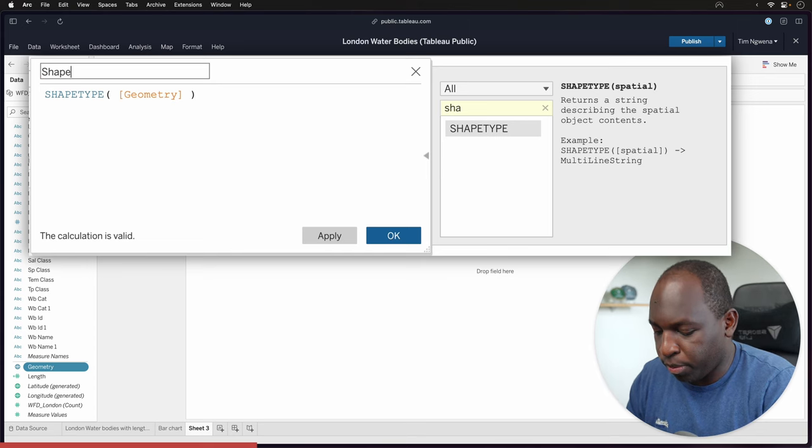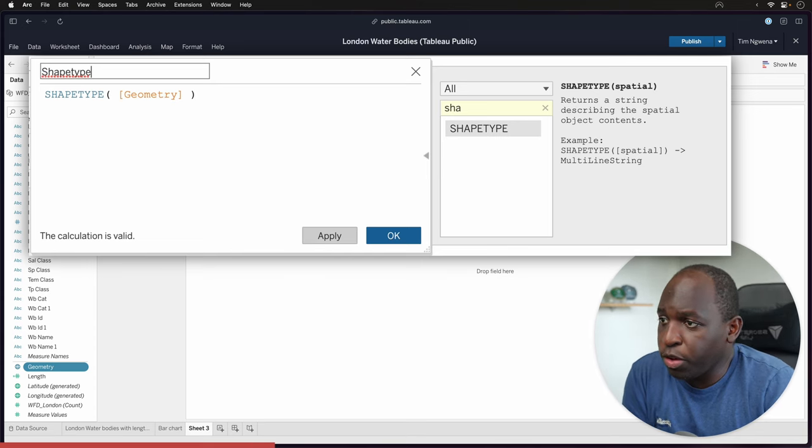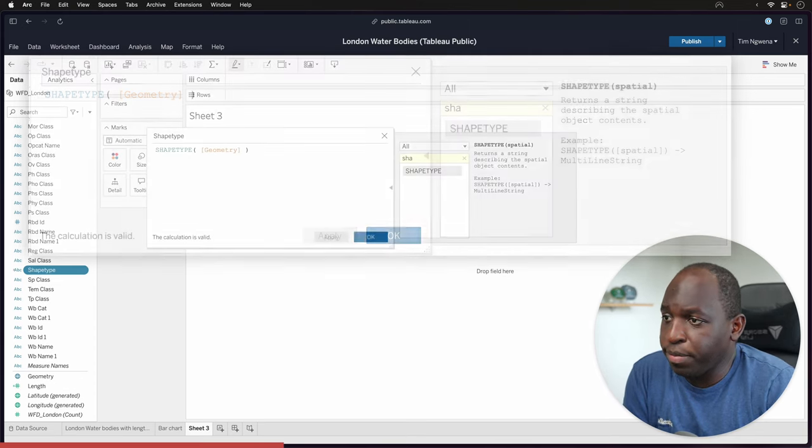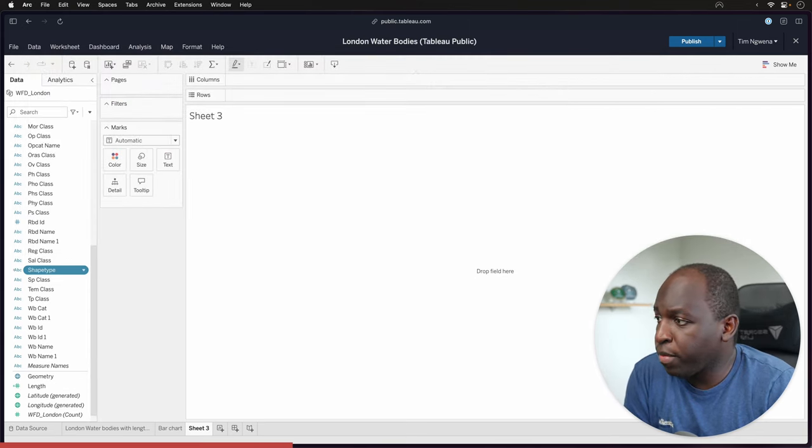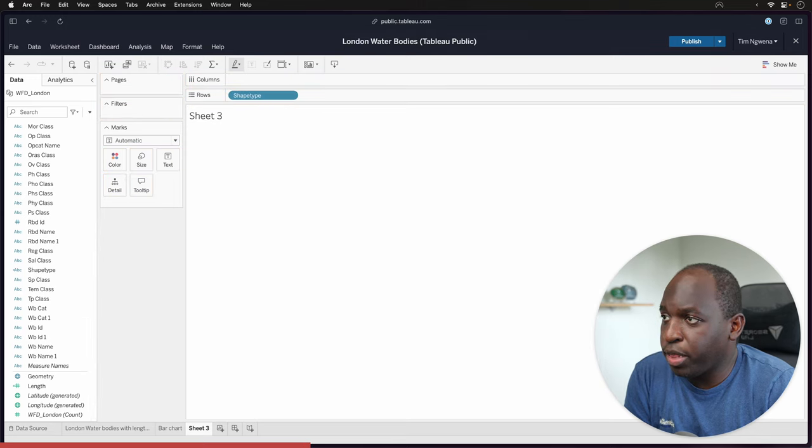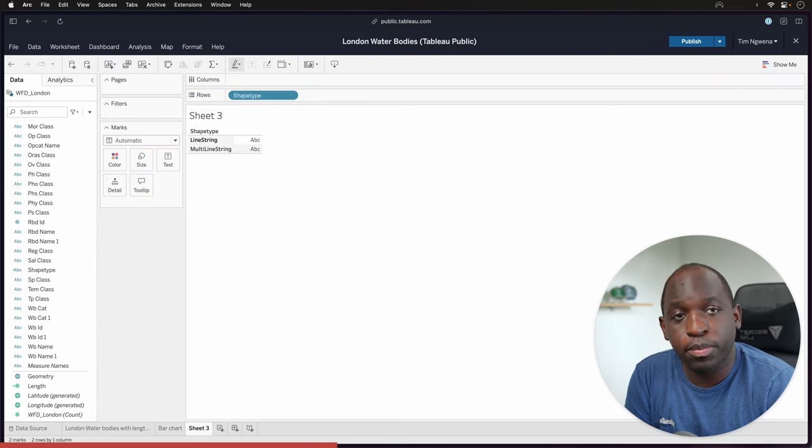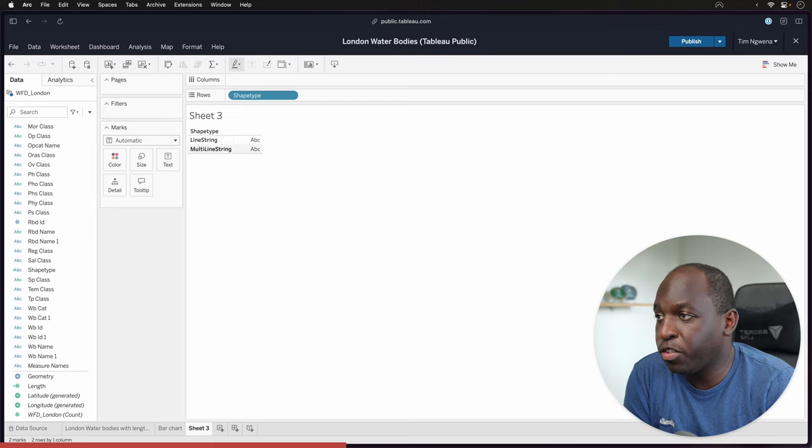We'll say this is a shape type, and so if we hit apply and here okay, we can then go ahead and put this in here and you can see that this data set has two types of shapes.